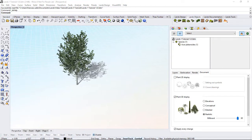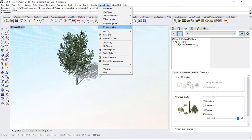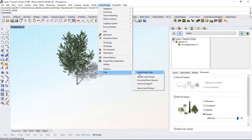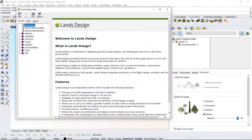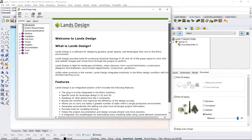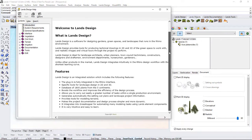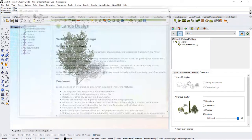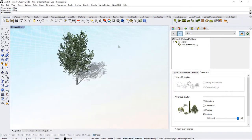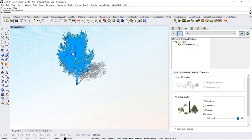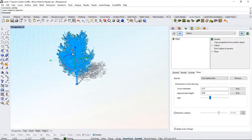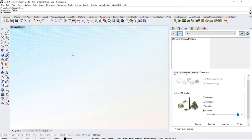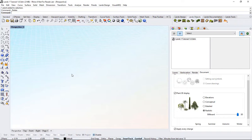If you have any doubts or questions on a Lands Design command, you can go to the Lands Design menu, Help, and access the Help file. I'll delete this tree. We're now ready to start using Lands Design on a new project. Thank you for watching!